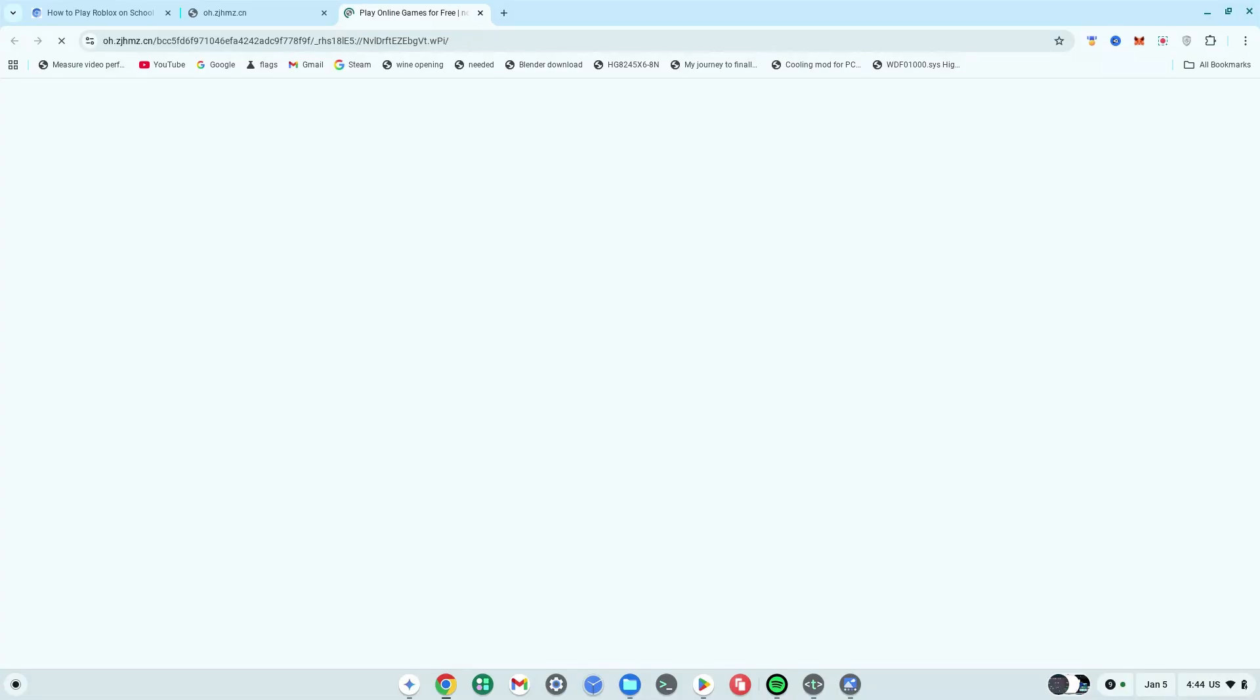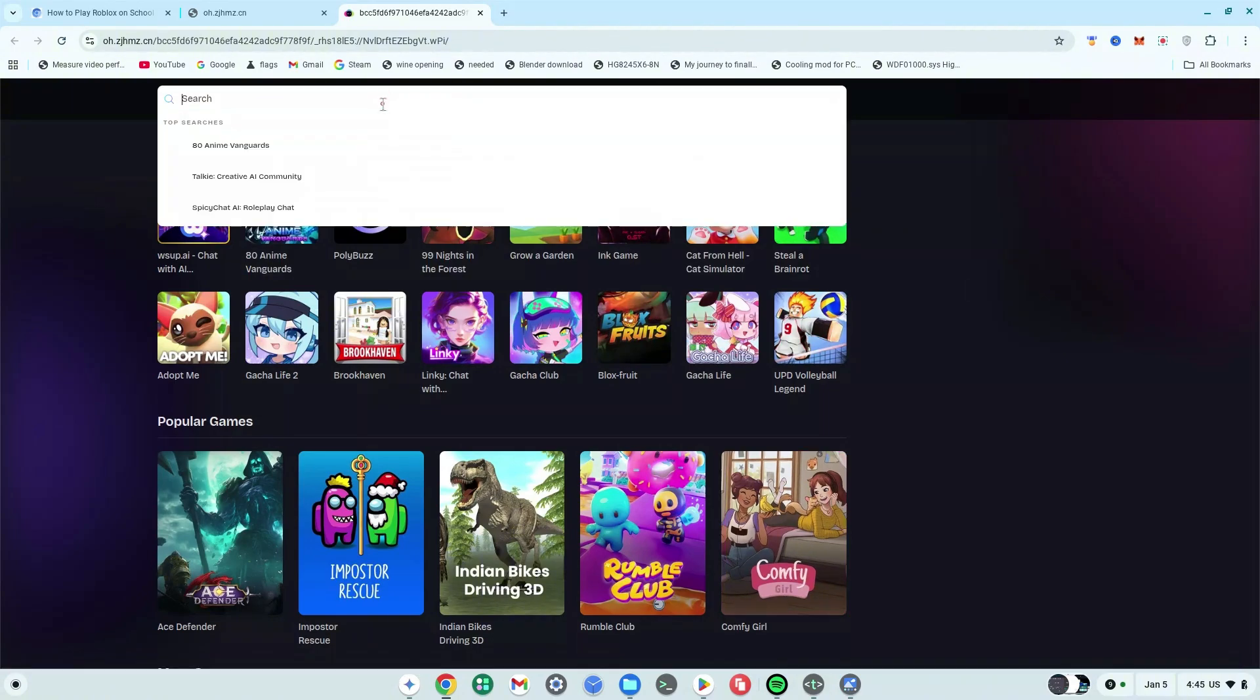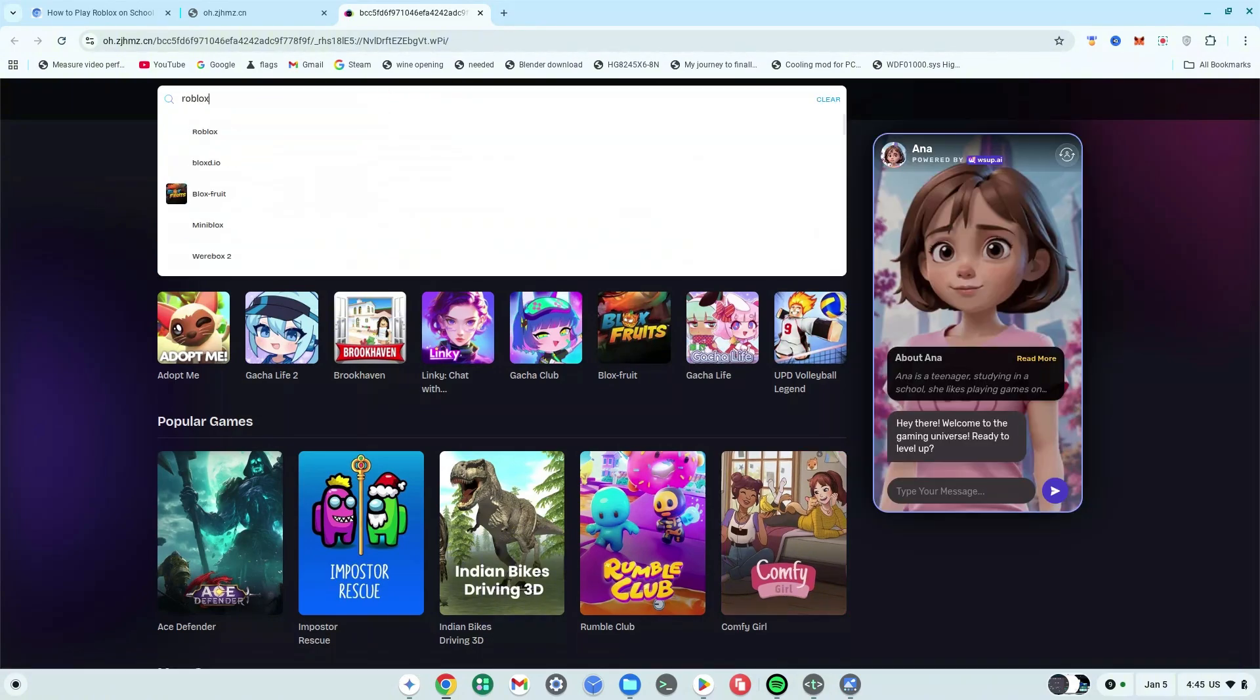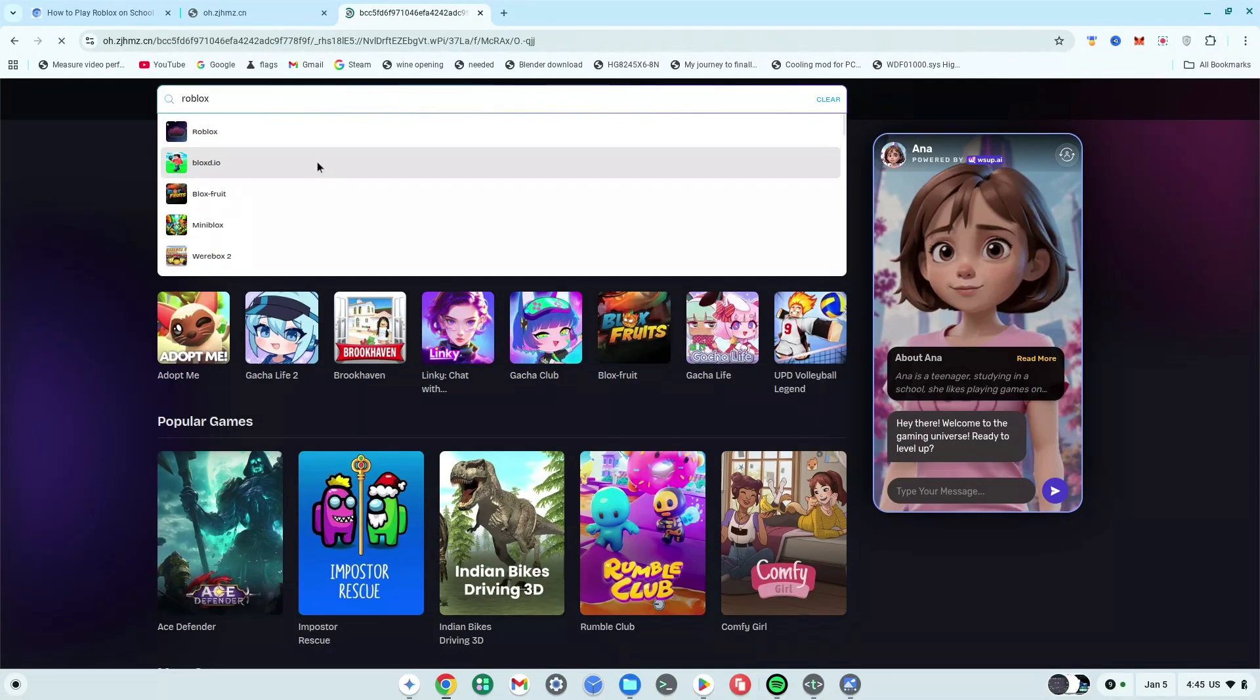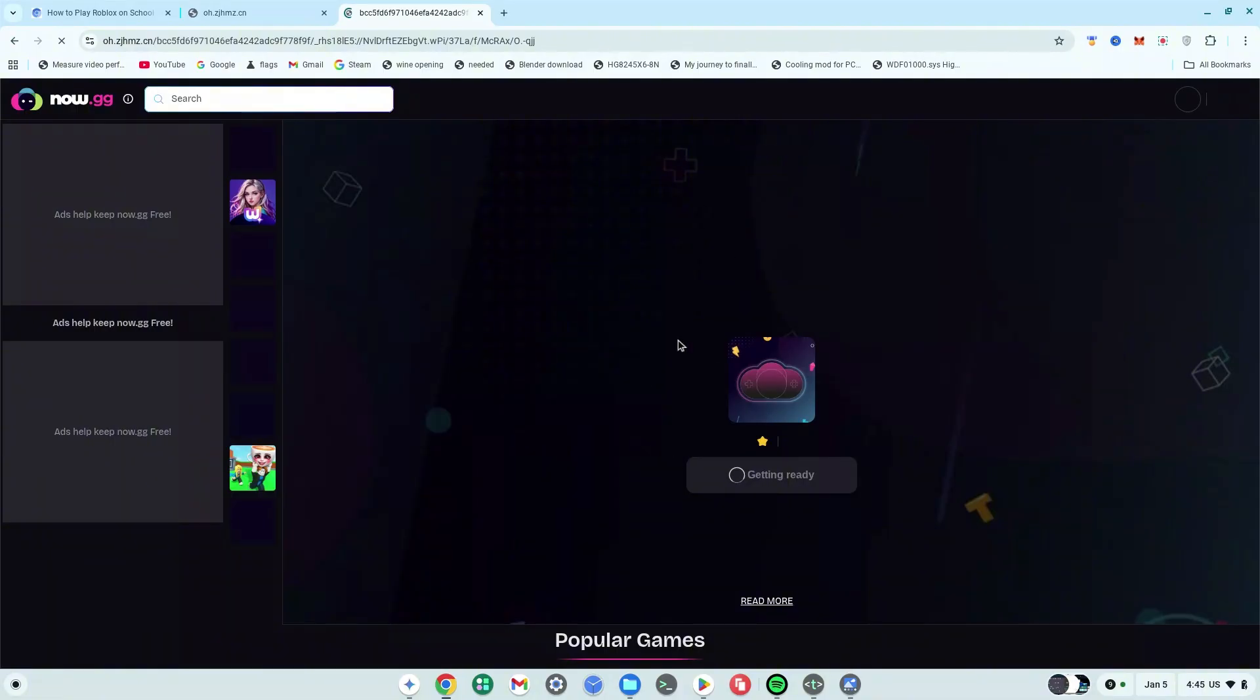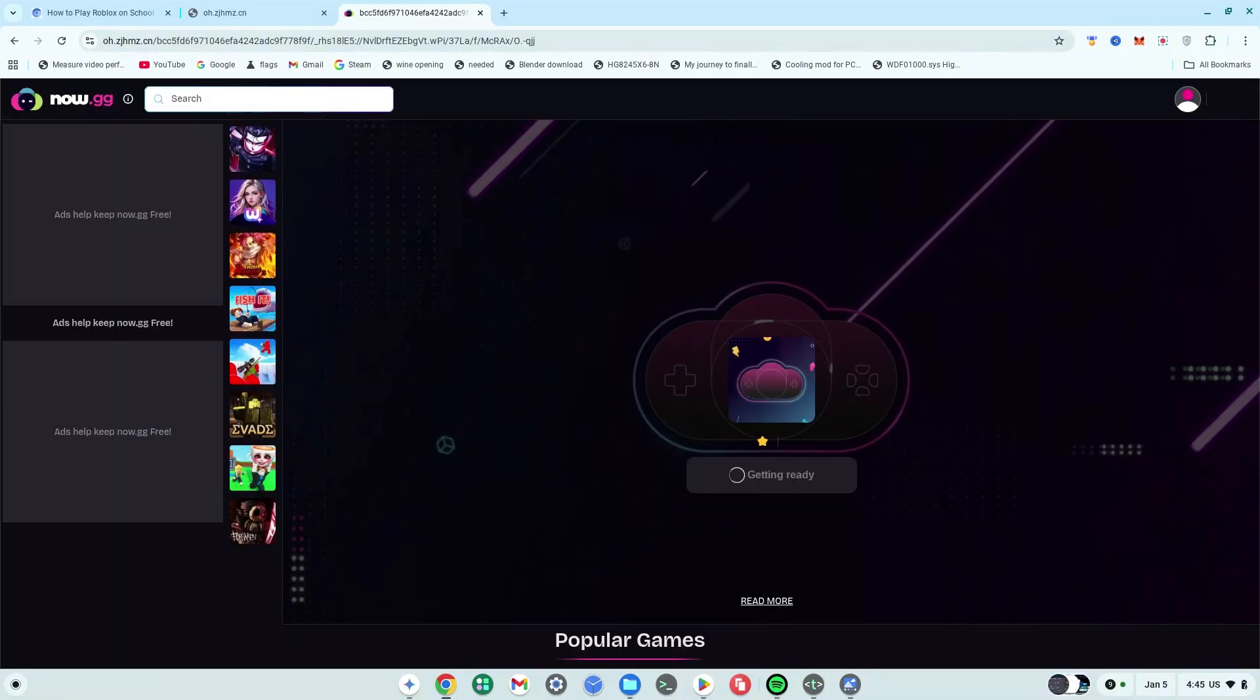As you can see, it brings me right to now.gg, which shouldn't have worked normally. So I'm now going to type in, let's say, Roblox, and then I'm going to click on that and wait for that to load. As you can see, Roblox is now loading on my Chromebook and everything is working perfectly fine.